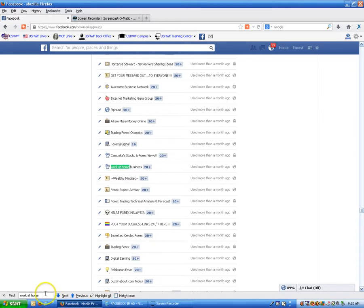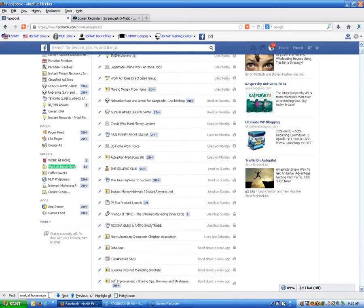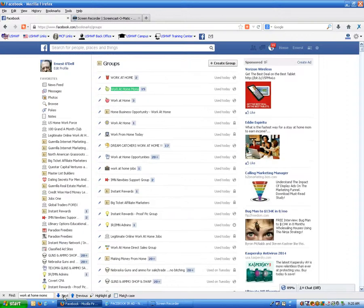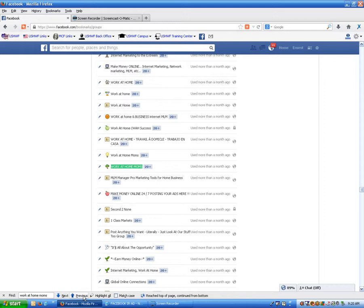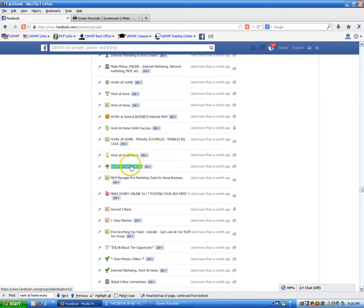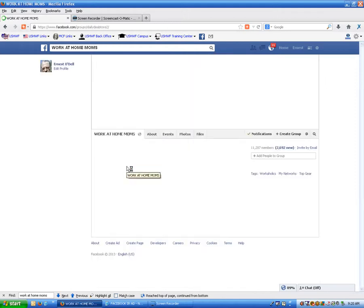If we wanted to make a different search, we would put in maybe MLM or work at home moms, and do a search like that. And do a search up. There's work at home moms, used more than a month ago, and there's two of them here, so let's go ahead and place one in the work at home moms.